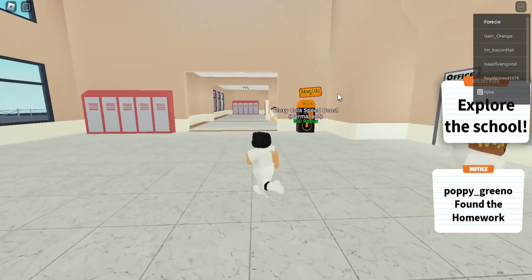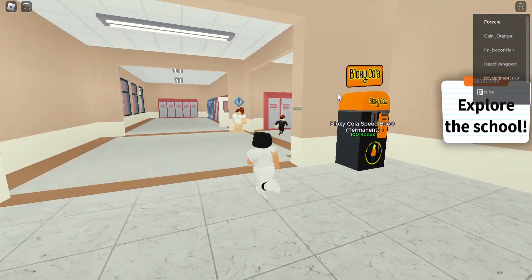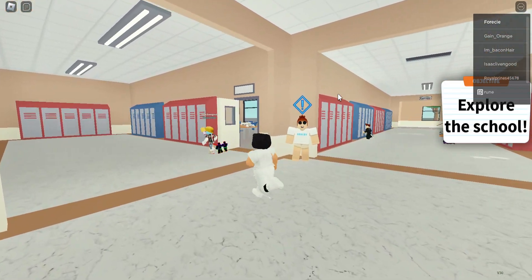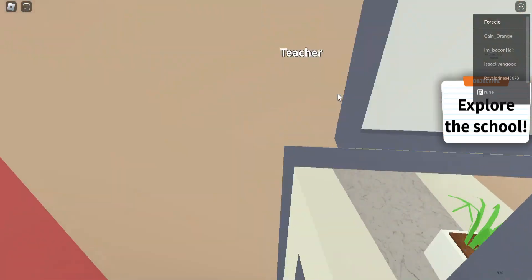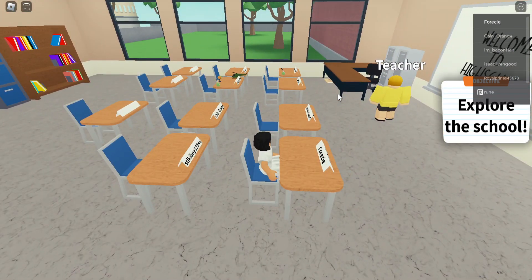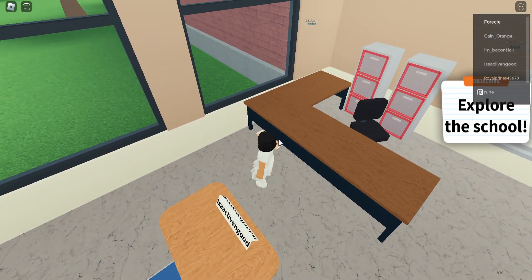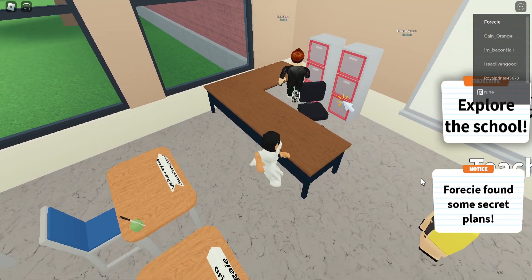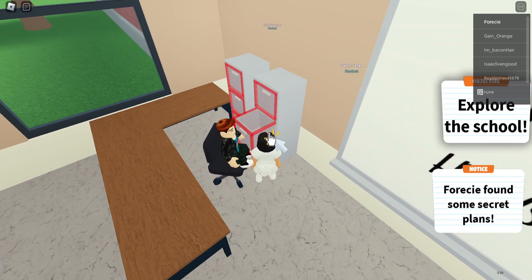Let's try to go to our classroom. So this is the classroom. This is my desk, so I'll sit here. I wonder what these papers are — I found some secret plans, apparently.